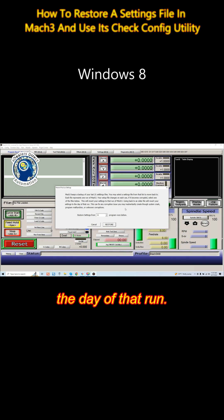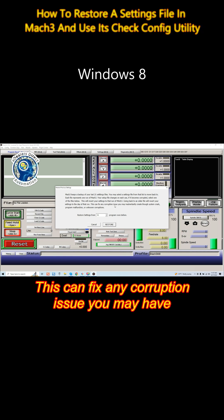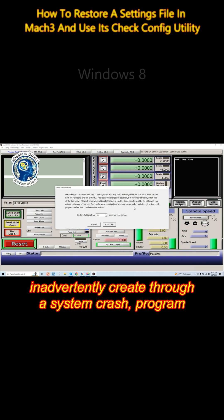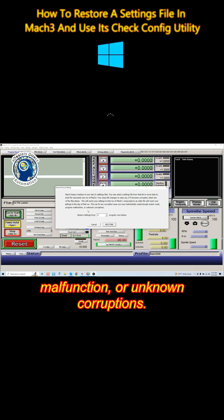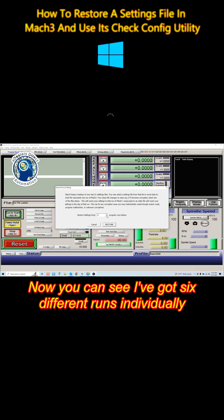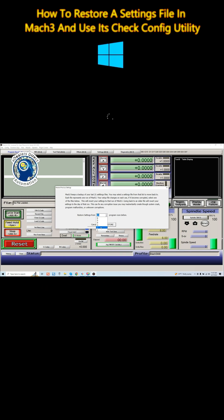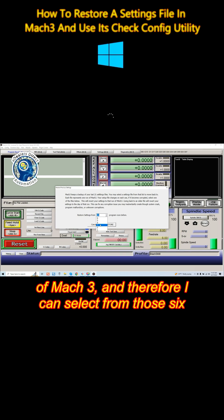This can fix any corruption issue you may have inadvertently created through a system crash, program malfunction, or unknown corruptions. Now you can see I've got six different runs individually of Mach3, and therefore I can select from those six different runs. If I want to restore one of those runs, I just click Restore.